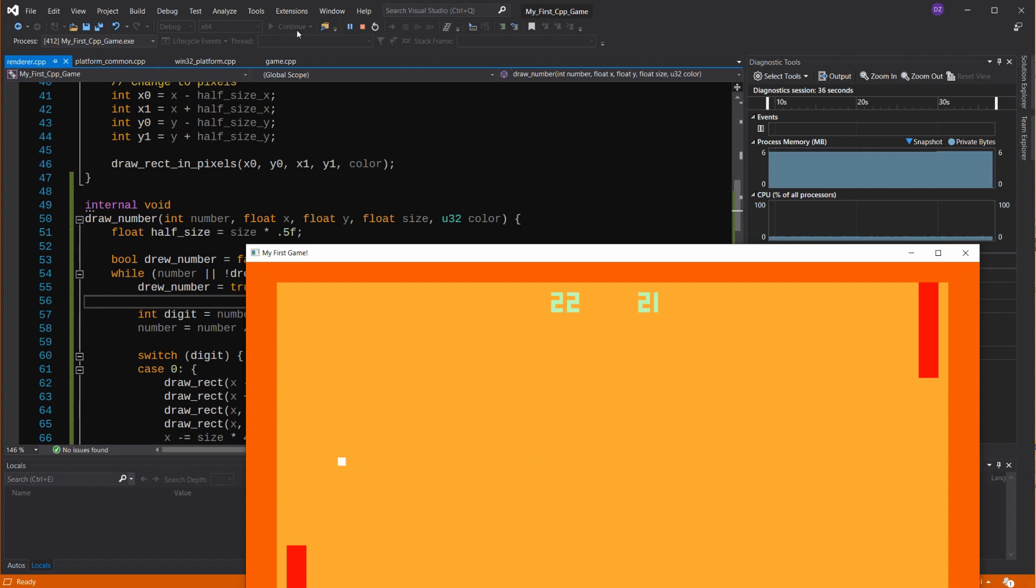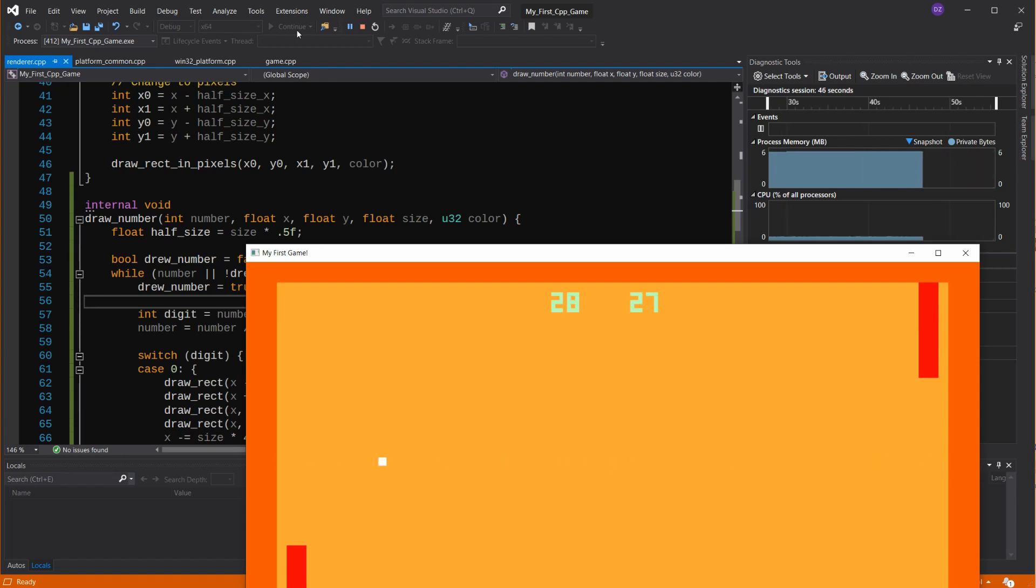So we'll begin with a very simple and stupid, so to speak, AI, and analyze if we should make it smarter, and with what game design purpose. The very basic idea is, we'll implement if the ball is below the player, it'll try to go down, if it's above, it'll try to go up.